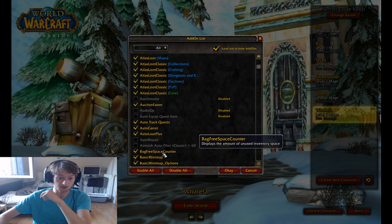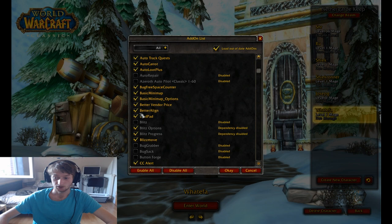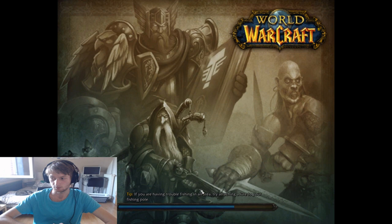Bag Free Space Counter shows your bag free space on the bag thing. Basic Minimap is the small minimap that I have at the bottom of my screen — it's really good. Let me actually go in-game again, because when I'm in-game I can actually showcase these things better.